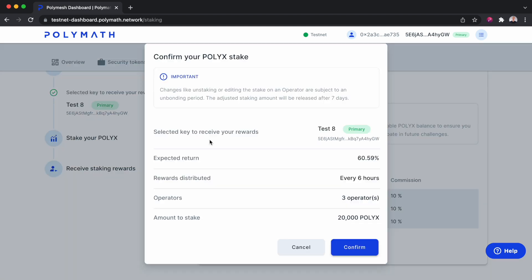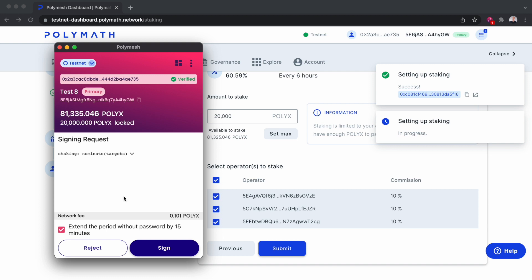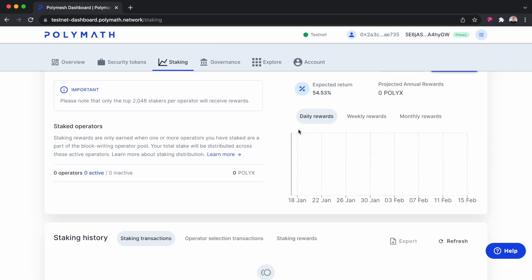I'll click Submit here. That looks correct. I'll confirm. Enter my password. We'll sign a second transaction here. And we can see here's success. We've set up our staking.